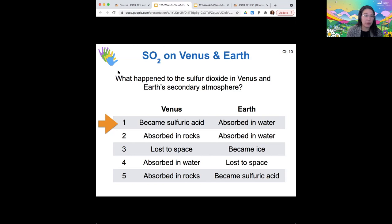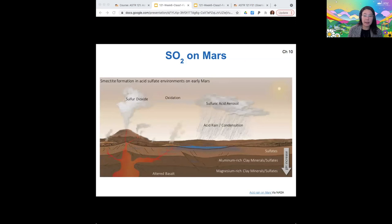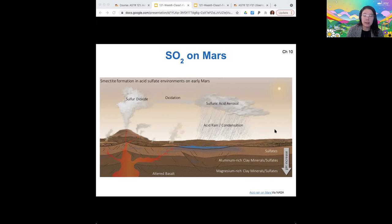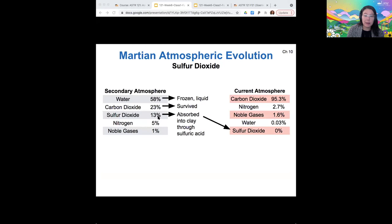On Mars, the sulfur dioxide also combines with water to form acid rain, and we can see the evidence for this in the composition of the rocks under Mars's surface. Because acid rain fell on the surface of Mars, it caused the surface to be more acidic than deeper regions of the soil. The crust of Mars is layered, with materials formed in the presence of acid farther up, and less acid-rich, more basic minerals farther beneath the surface. That sulfur dioxide was absorbed into clay through the sulfuric acid, and so it is no longer a major component of Mars's atmosphere.